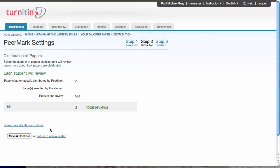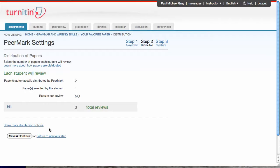Under more distribution options, I can do things like tell Peermark what student I want to review what other student's paper, or if I want to exclude a student from participating in the review, I can do that there too. Again, I'm not really interested in this, so I'm gonna continue.